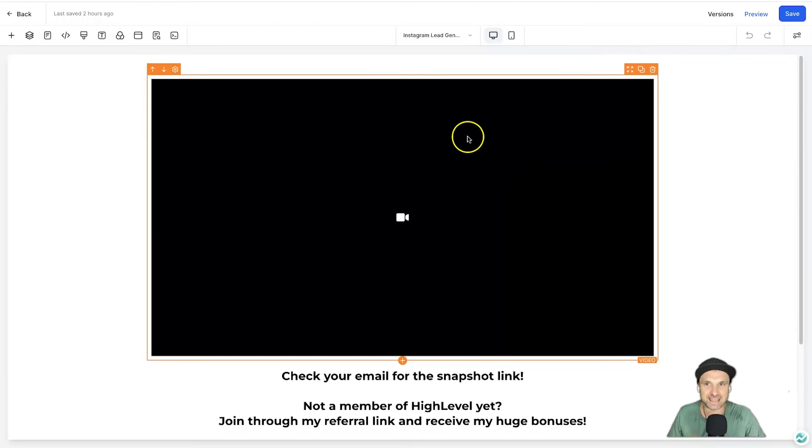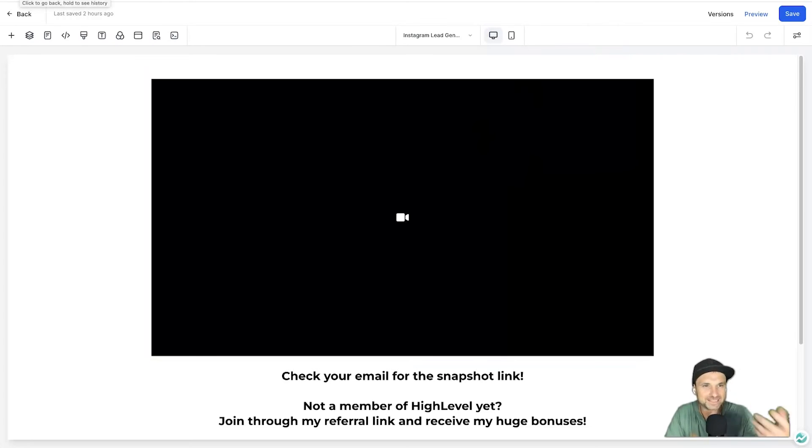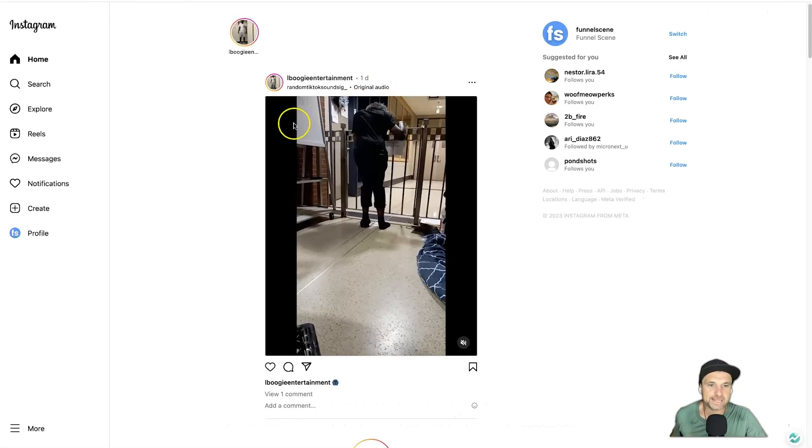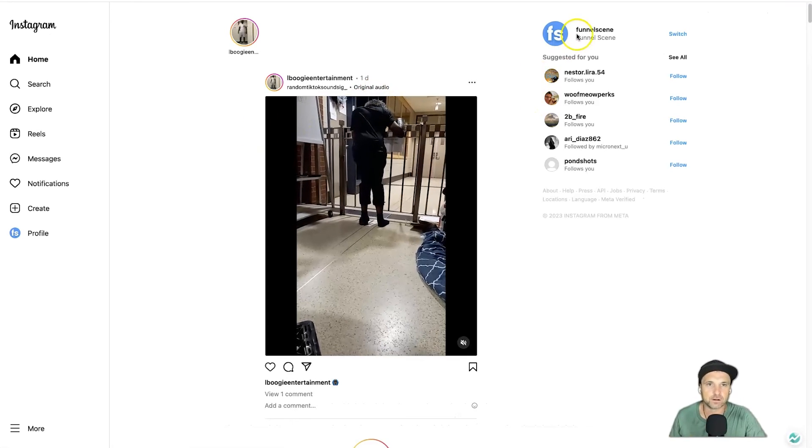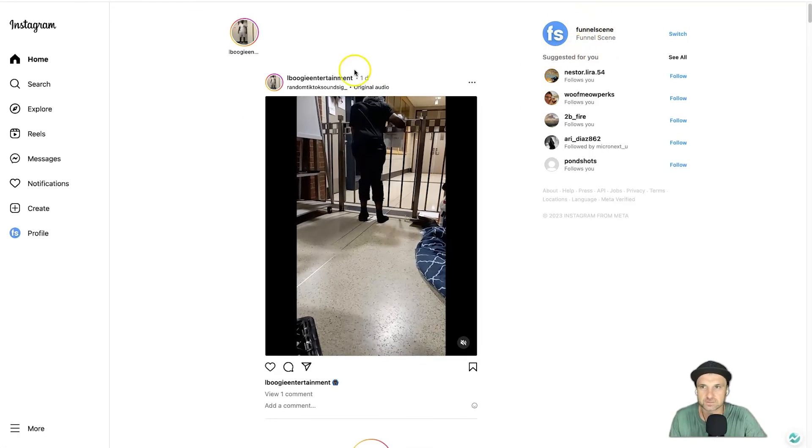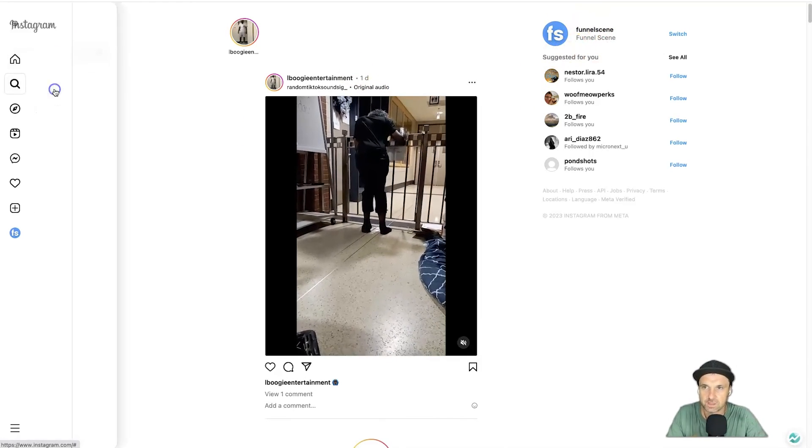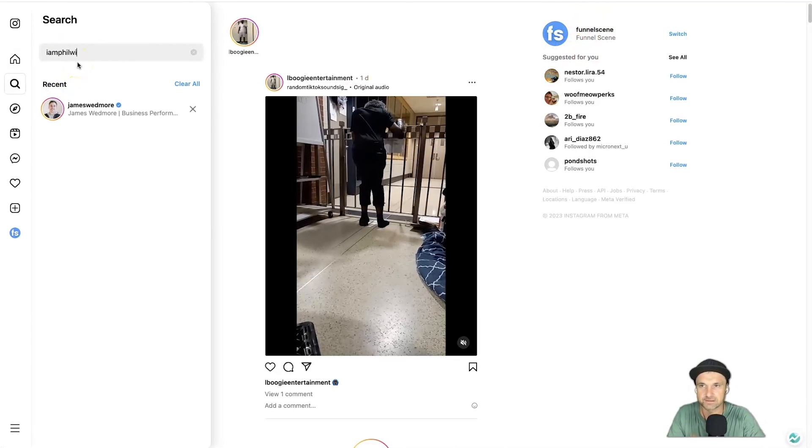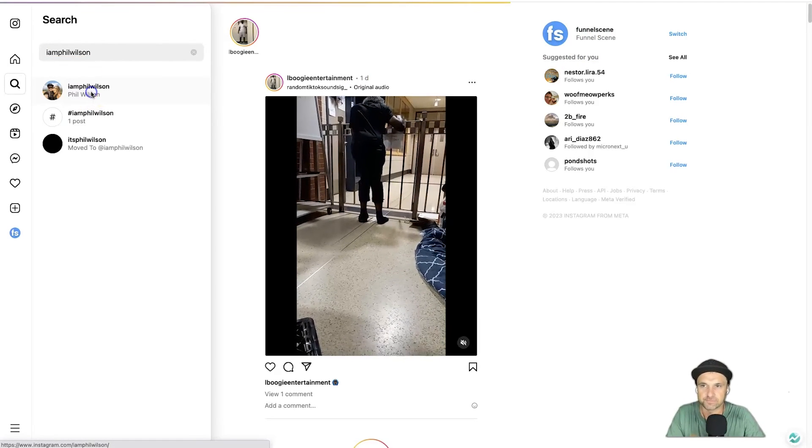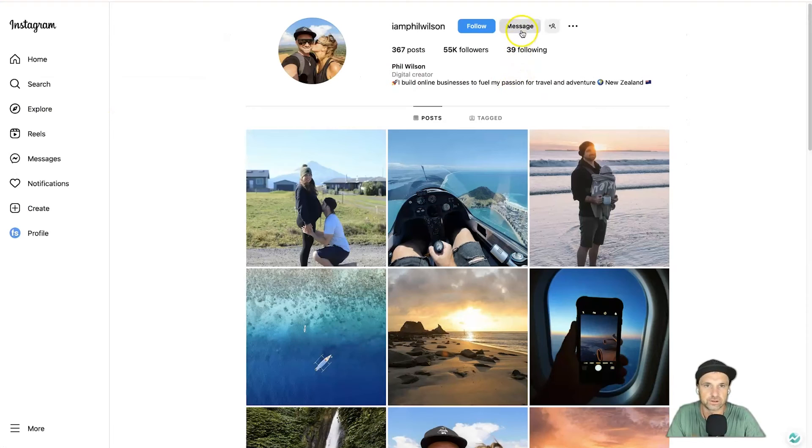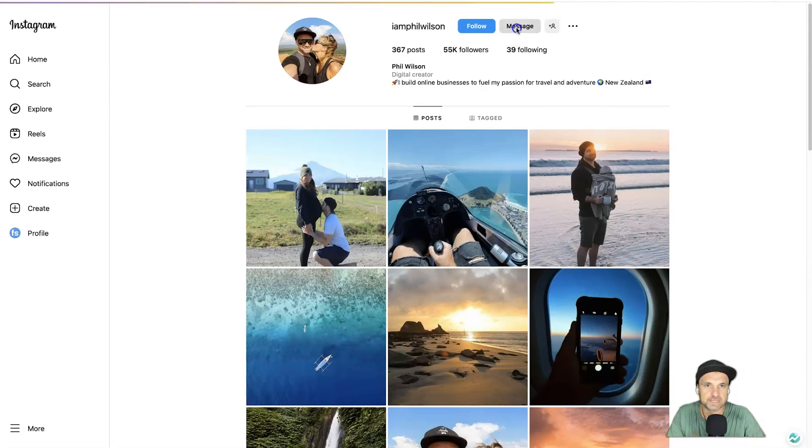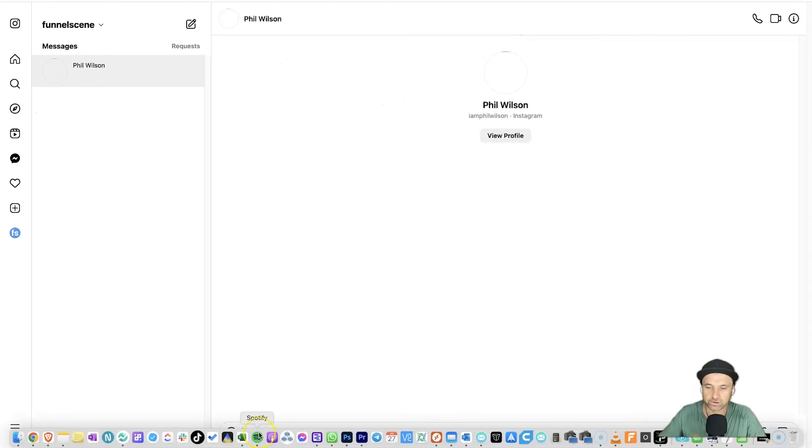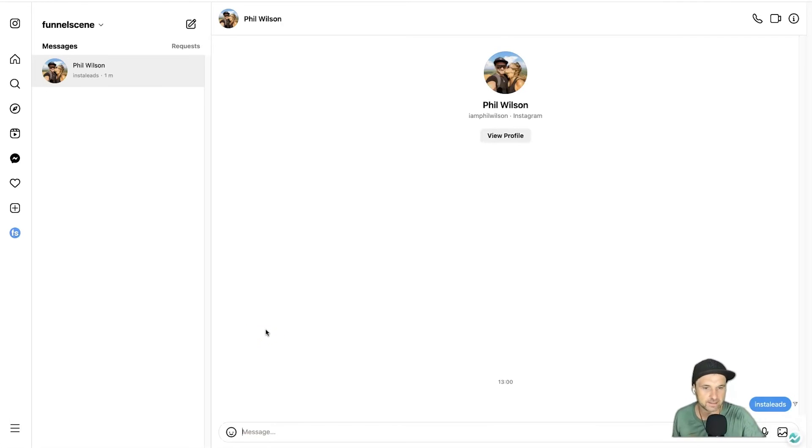Let's go ahead and test this out. So what I'm going to do is open up Instagram on my desktop just so you can see how it works. All right, so here is my Instagram of Funnel Scene—I don't actually use this one, I just wanted to secure the handle. I'm going to go ahead and search myself. So I am Phil Wilson. We're going to go ahead, click on Message, and let's just say I created a story saying hey, if you want to get my strategy then type Insta Leads into my DMs.